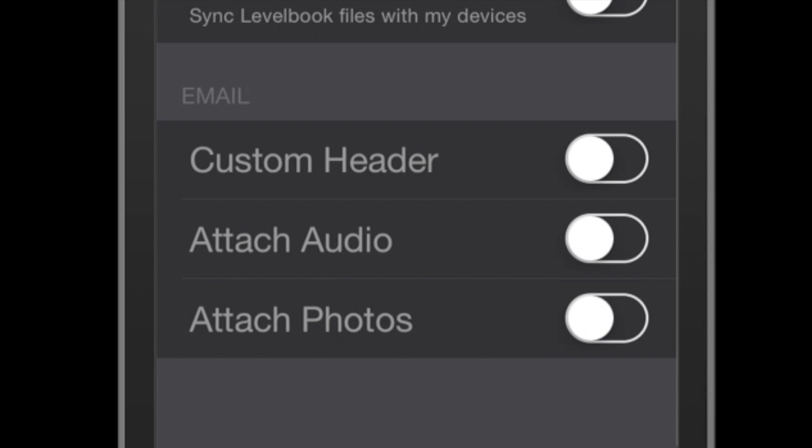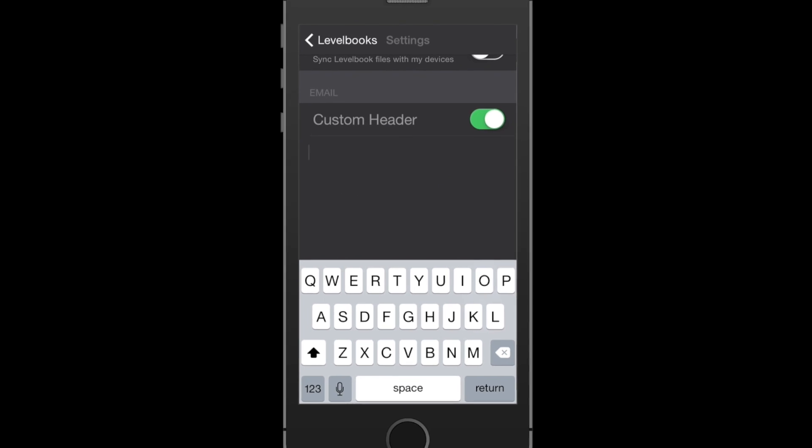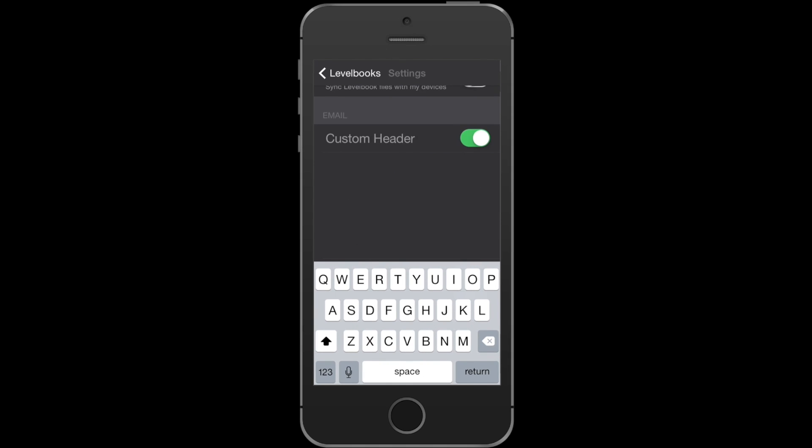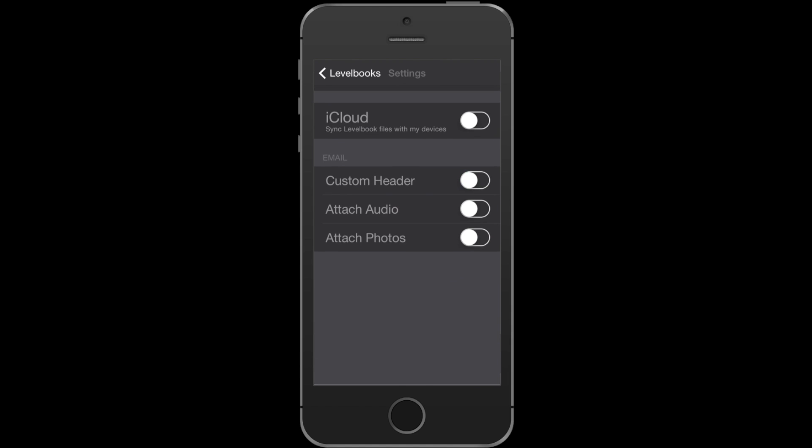That email can have a custom header attached to it, which is a great place to leave an explanation for parents on how to interpret the running record data. By default, this feature is off and the audio attachment and photos are on.